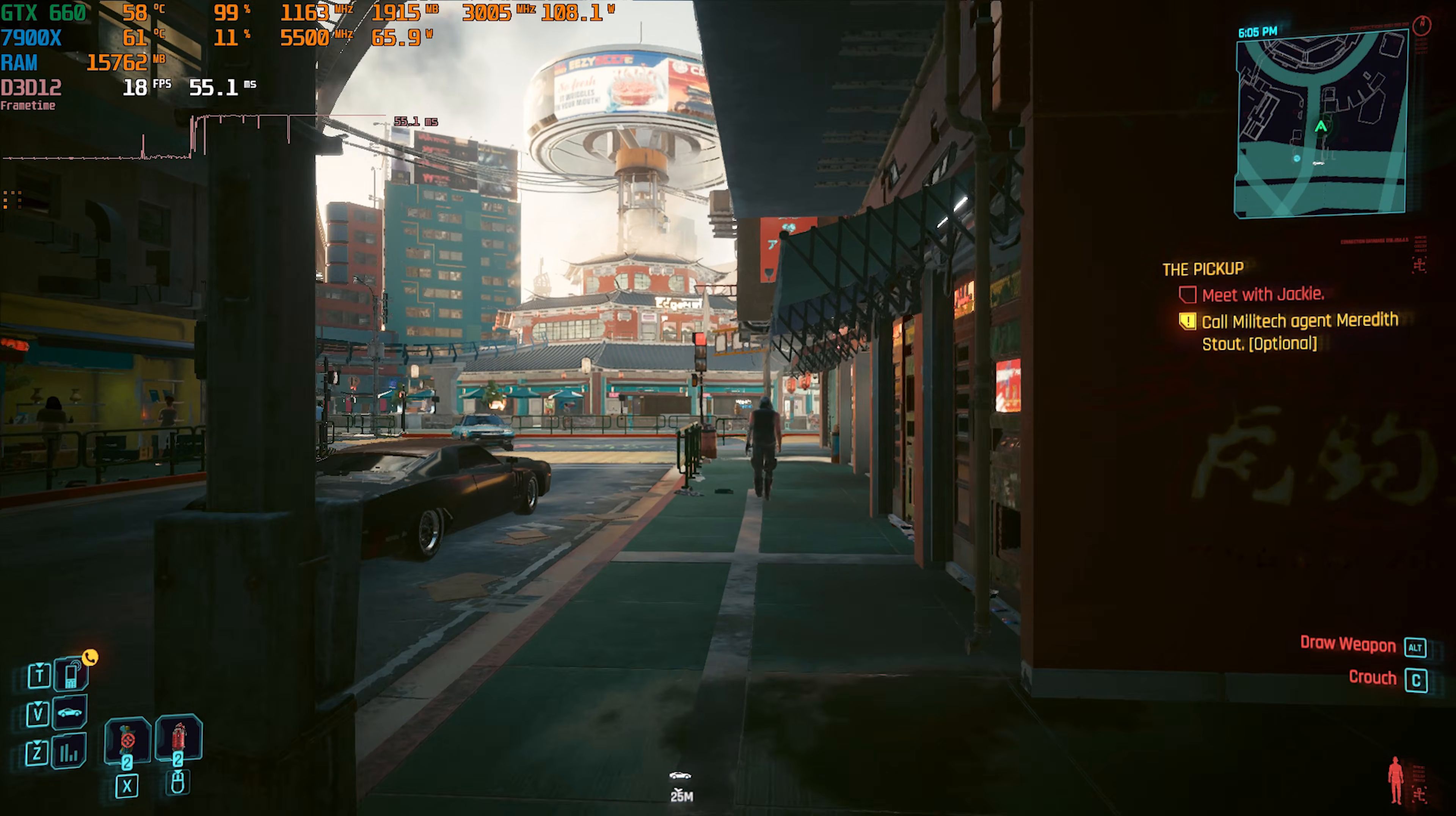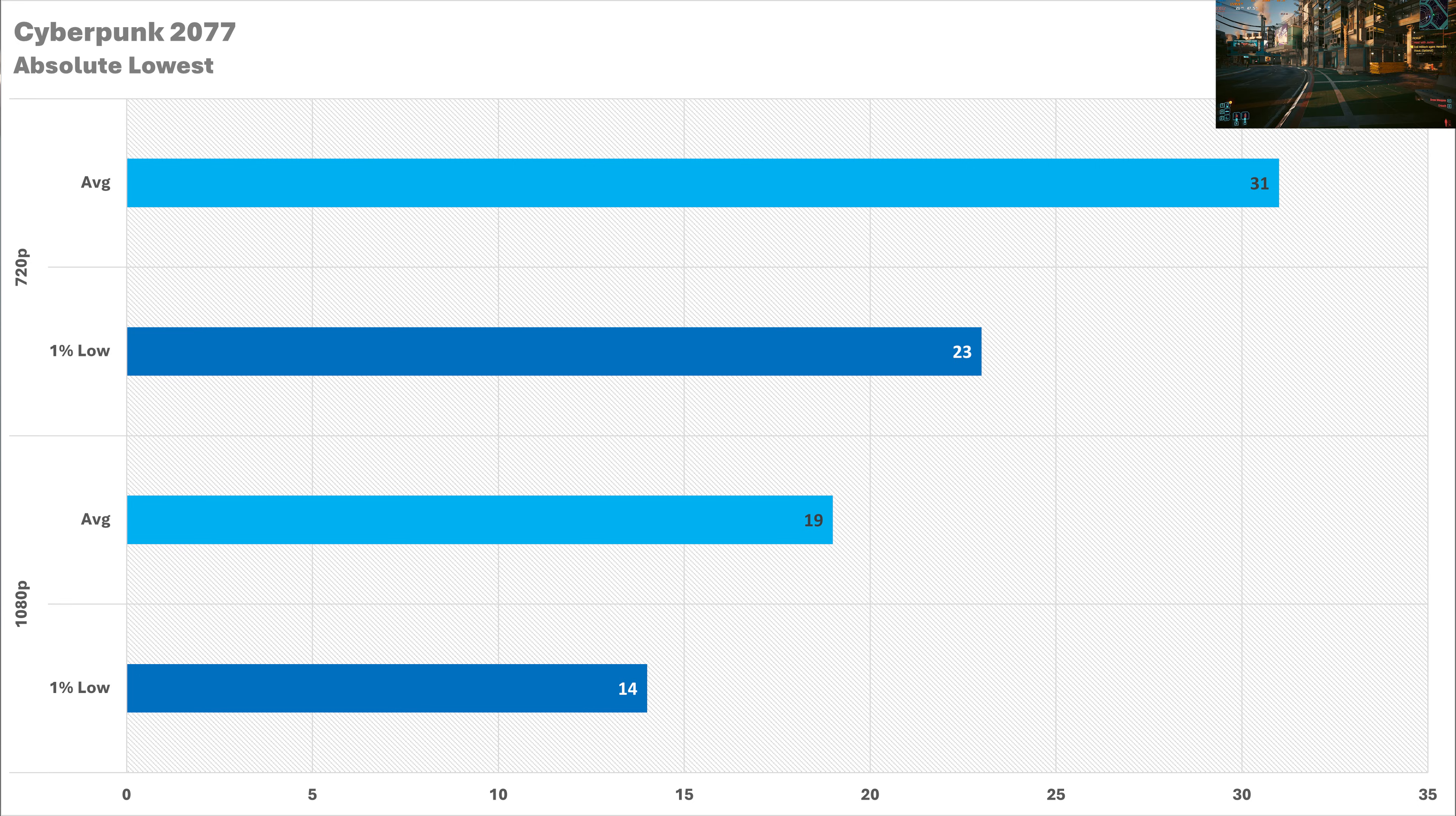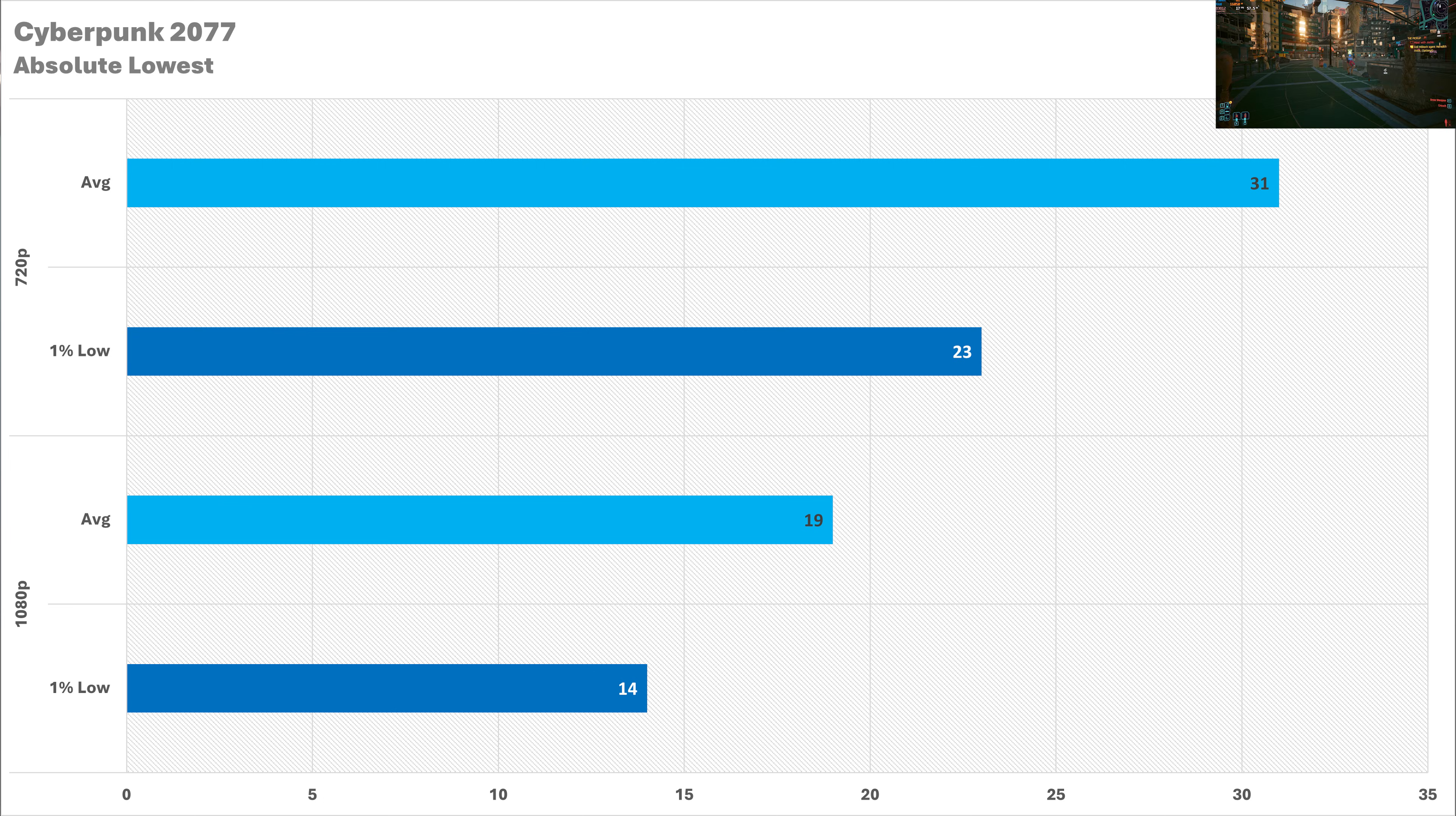We're going to throw this graphics card in the deep end with Cyberpunk 2077. At 720p we have the complete lowest settings. We're just about getting 31fps on average. The 1% low is looking okay, it's not particularly great. This is probably worse than an Xbox One level sort of experience which is not brilliant. And this continues at 1080p where the game is completely unplayable at just 19fps on average with a 1% low of 14. So it's not going to cut it at this resolution.